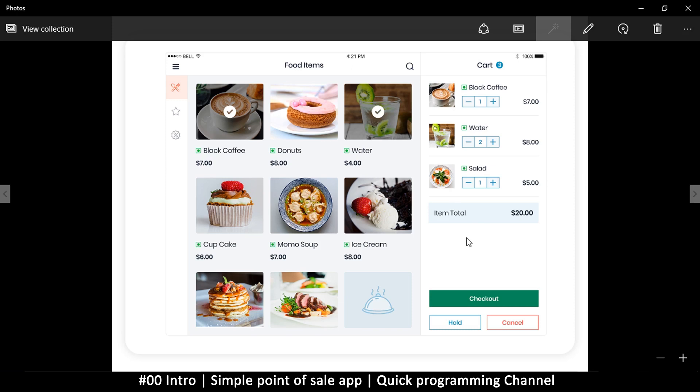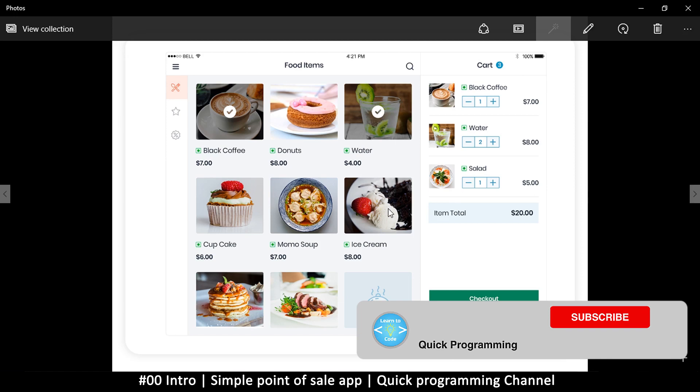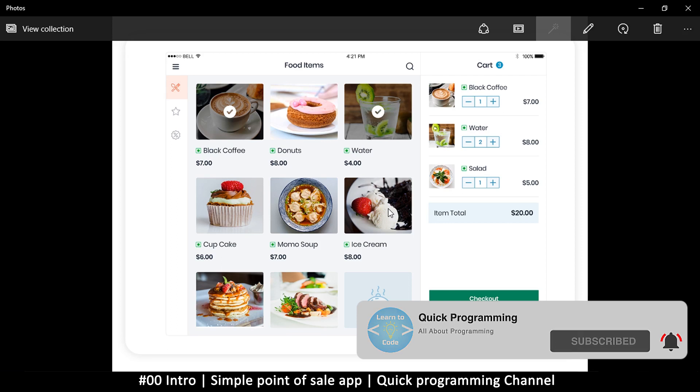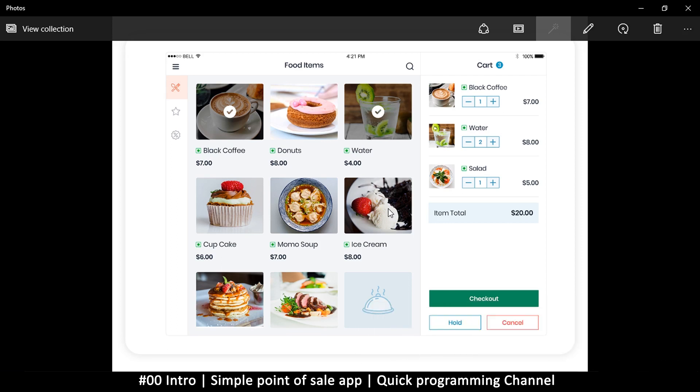This concept can obviously be used for other systems as well, maybe hotels or anything like that. The idea is just to give you an idea of how to go about doing something like this. We won't cover every feature of a point of sale. This is not meant to be production, but you can use it for an actual client. You have to learn how to add your own features if you want to.